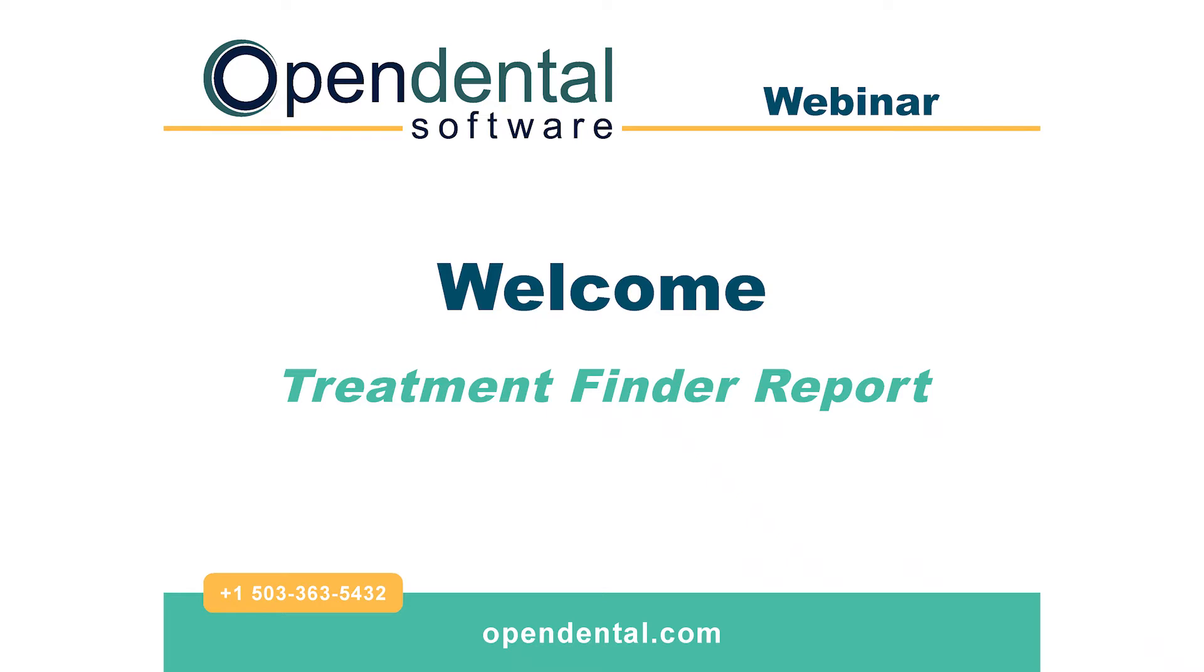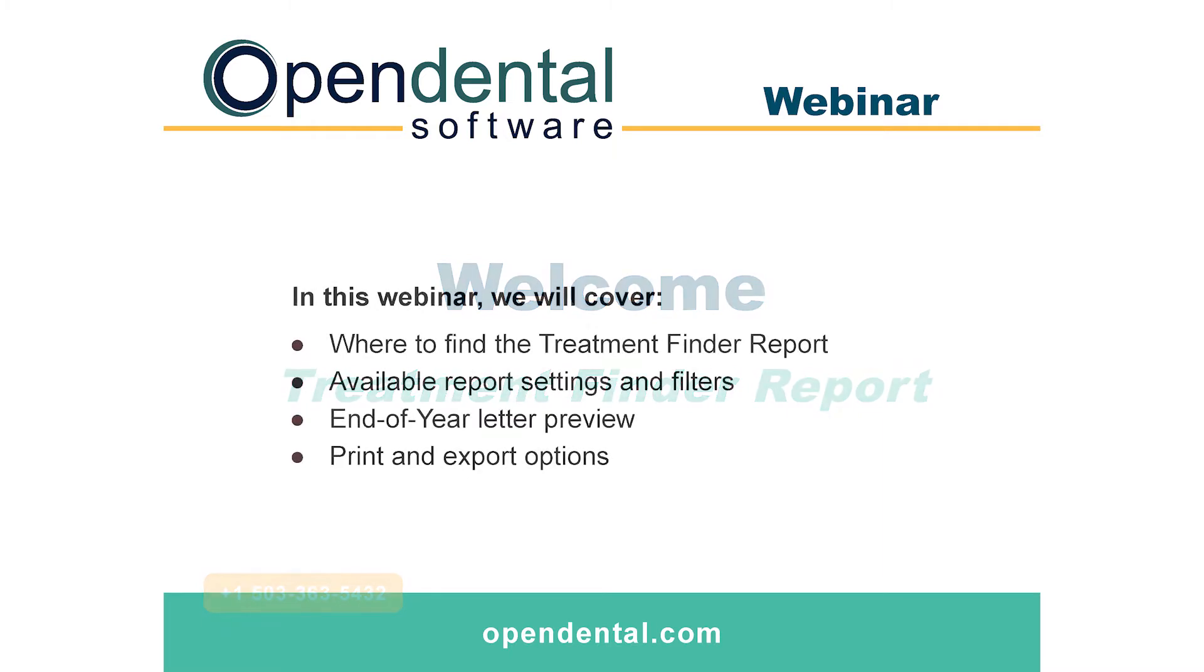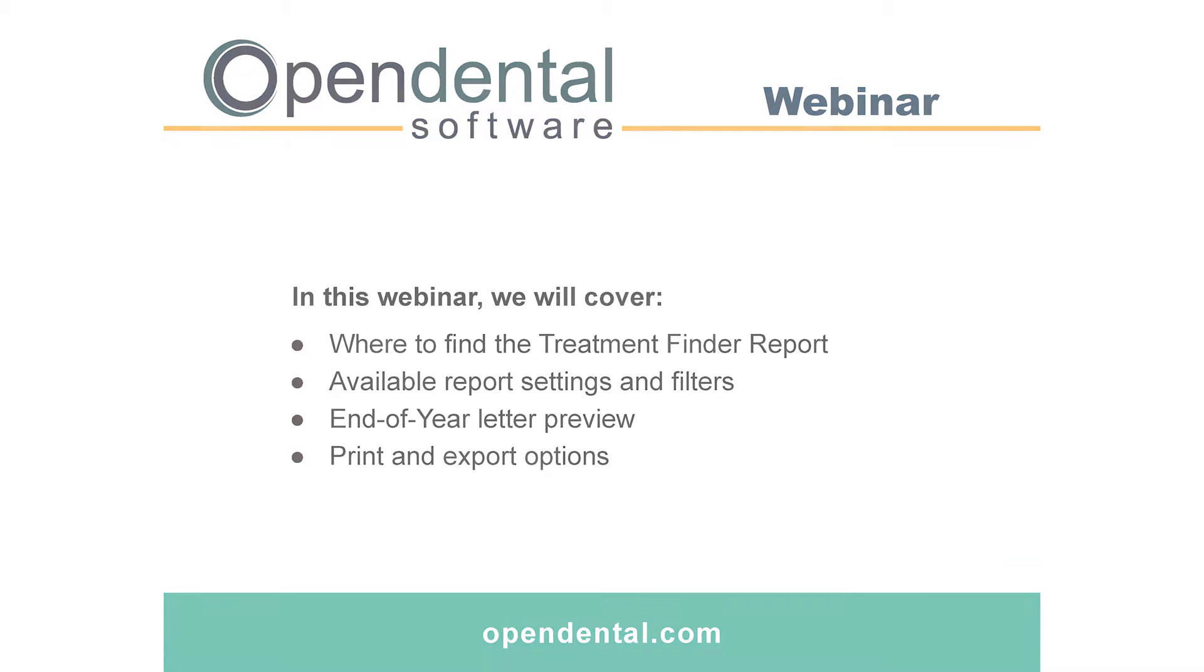Welcome to the Open Dental webinar on Treatment Finder Report. This report is especially useful to quickly find active patients who have unscheduled treatment plan procedures, to create those appointments and have them come into the office.